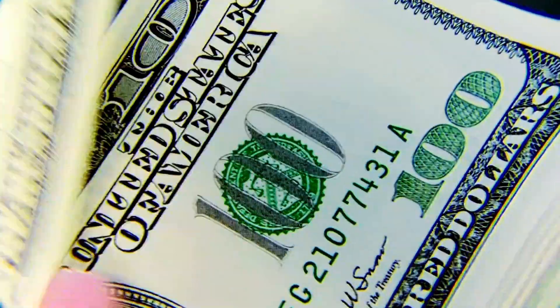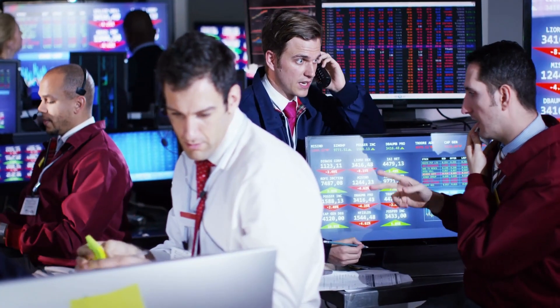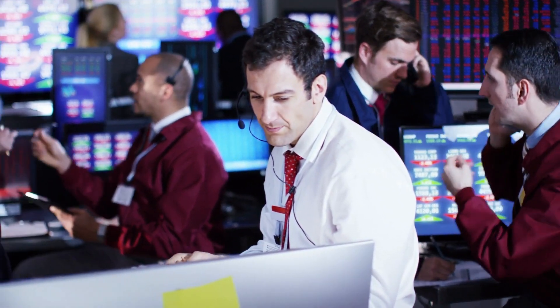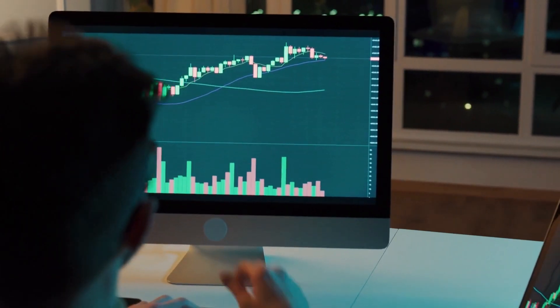The most common way to manage a prop firm's trader risk is to establish A and B book groups through its liquidity provider. Forex prop firms have the choice of sending lucrative trades to an A book environment, which then gets sent to the open market. The prop firm and the trader are on the same side of the trade — when traders make money, the prop firm makes money.